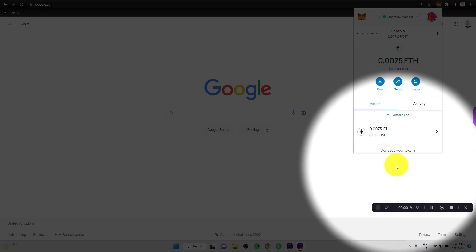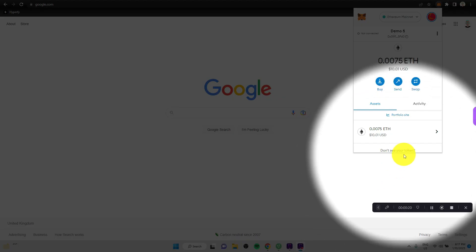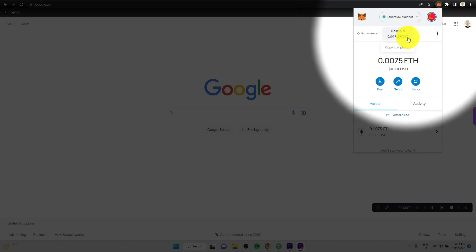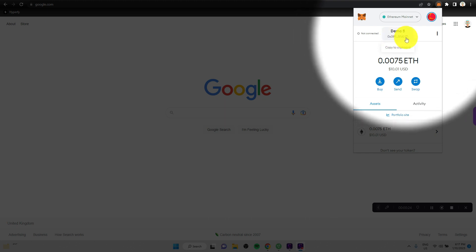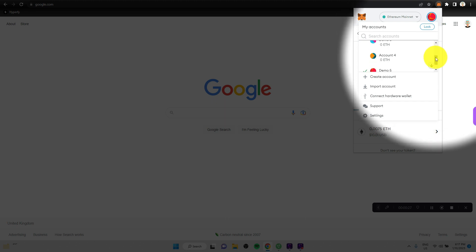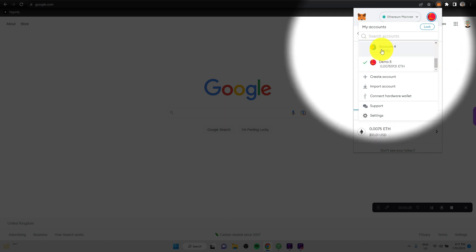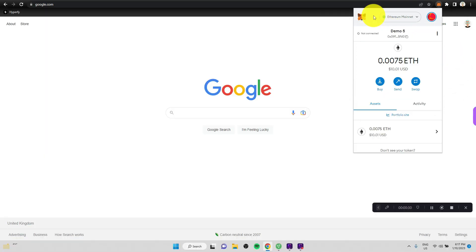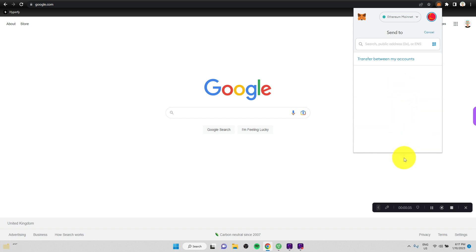Right now, let's send some crypto. So we are in my demo wallet number five with this Ethereum address, and we are going to send it to account four, this one here. We can do this relatively simply. If we click on send, we can either paste an address where we want to send some crypto to.